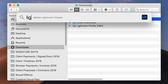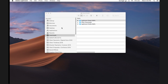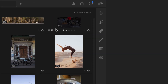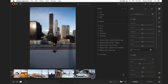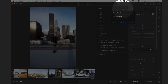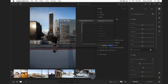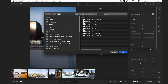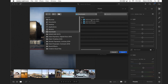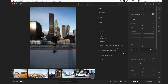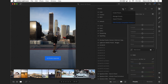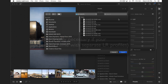Open up Lightroom CC and we'll import our presets. Hit the top icon in the top right and go down to the very bottom where it says Presets, then back to the top right, hit those three dots, and go to Import Presets. Navigate to the folder where you've downloaded those files and open up the presets. Once that's done, go back to the three dots, do it a second time, and this time you're just going to open up the profiles.